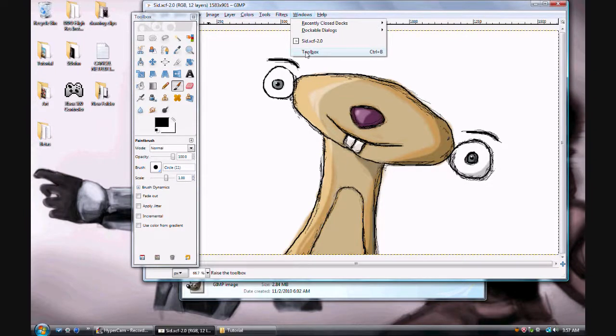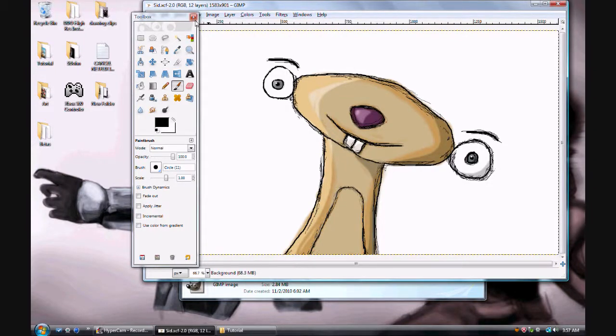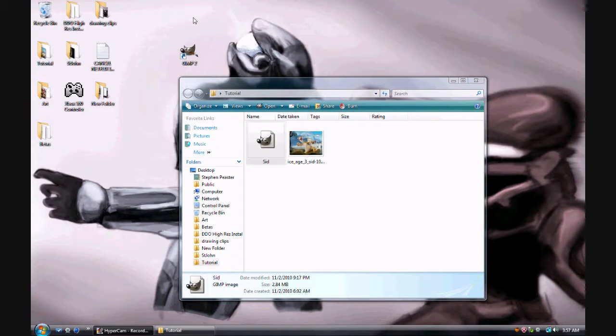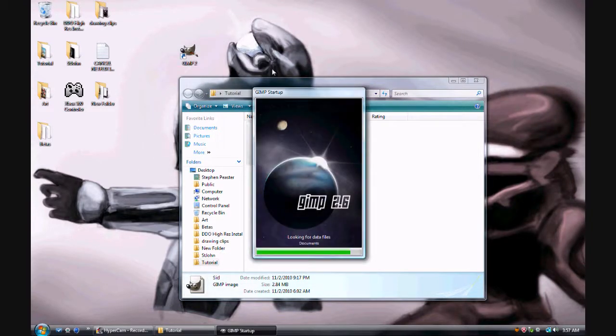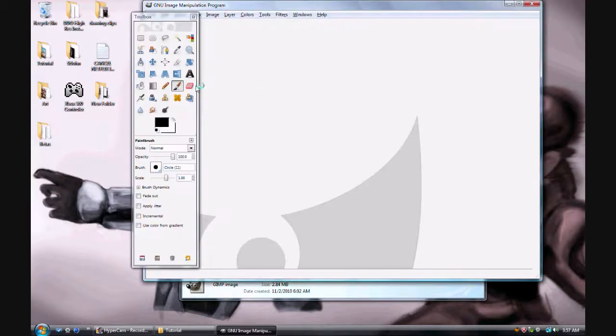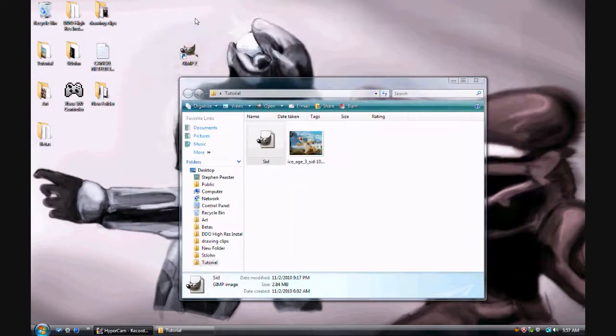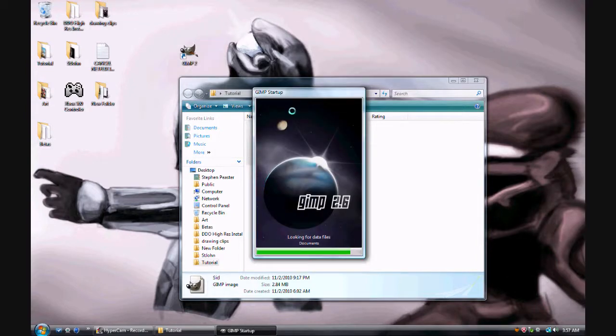Make sure you have your toolbox out. If you don't, this is how you get it out. Go to Windows, and you can click Toolbox right here. So say I don't have my toolbox. I exit out of it. I actually exit out of all of GIMP. Just give me a second. If you do, I'm still rusty with some of GIMP's features.